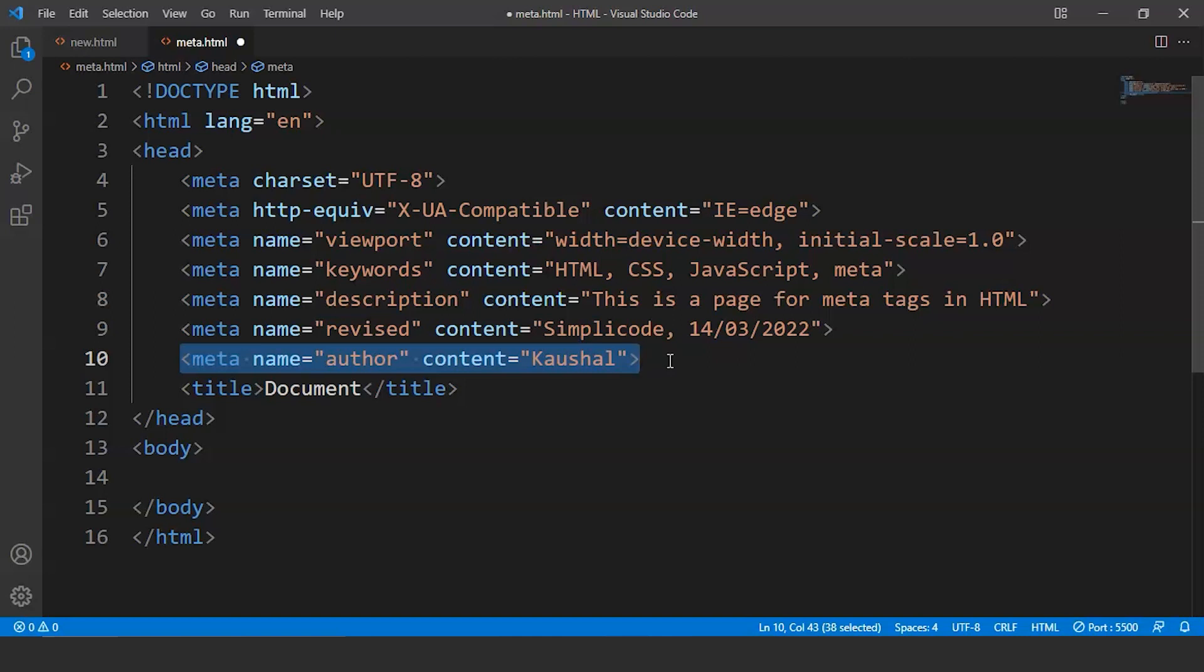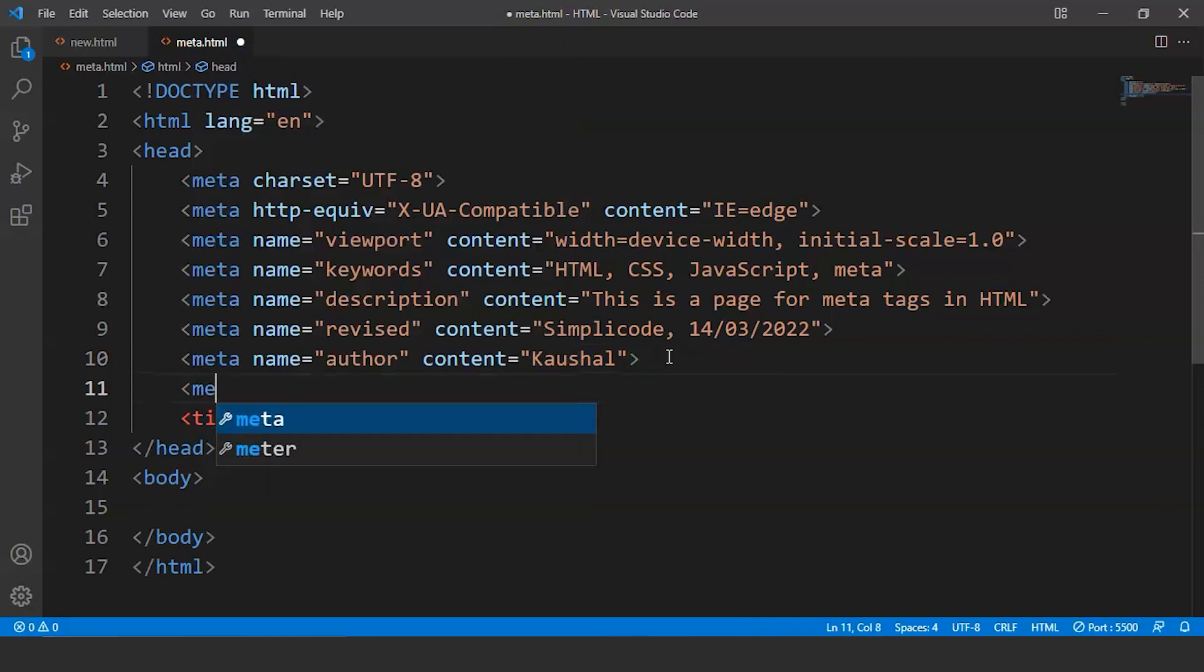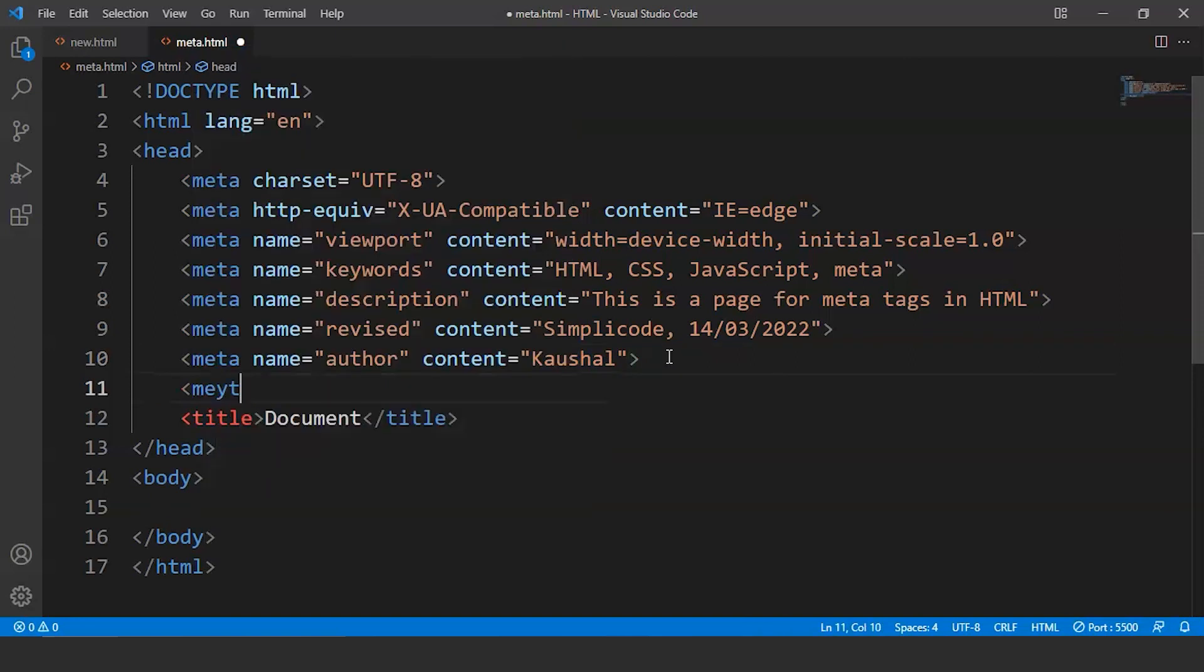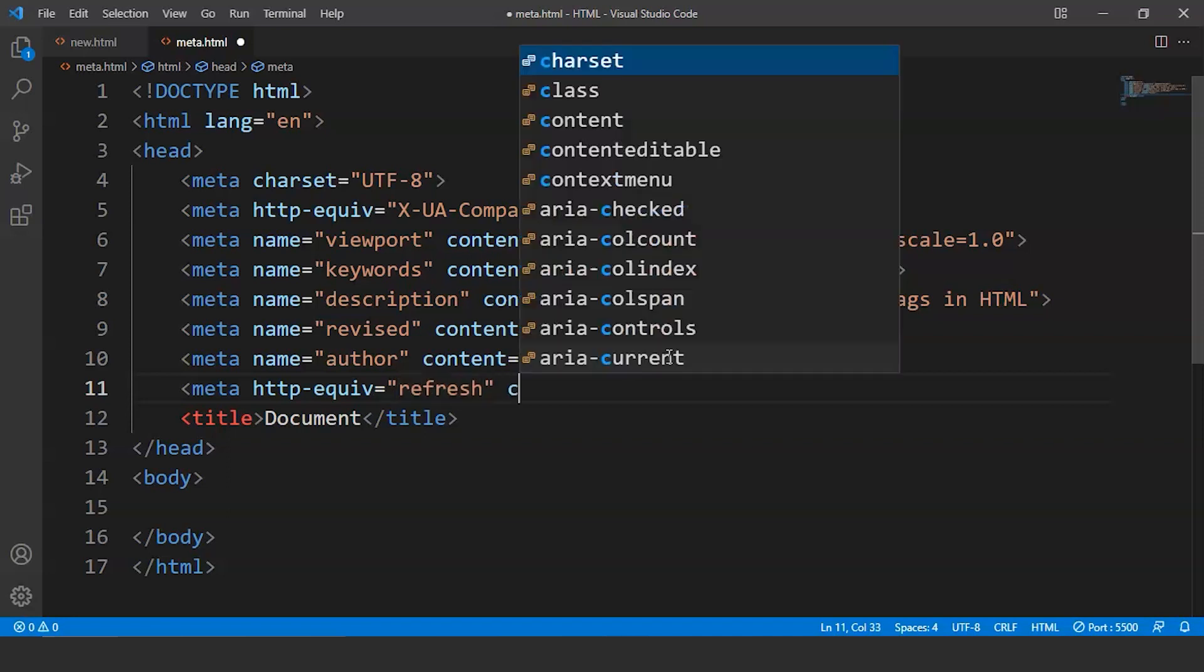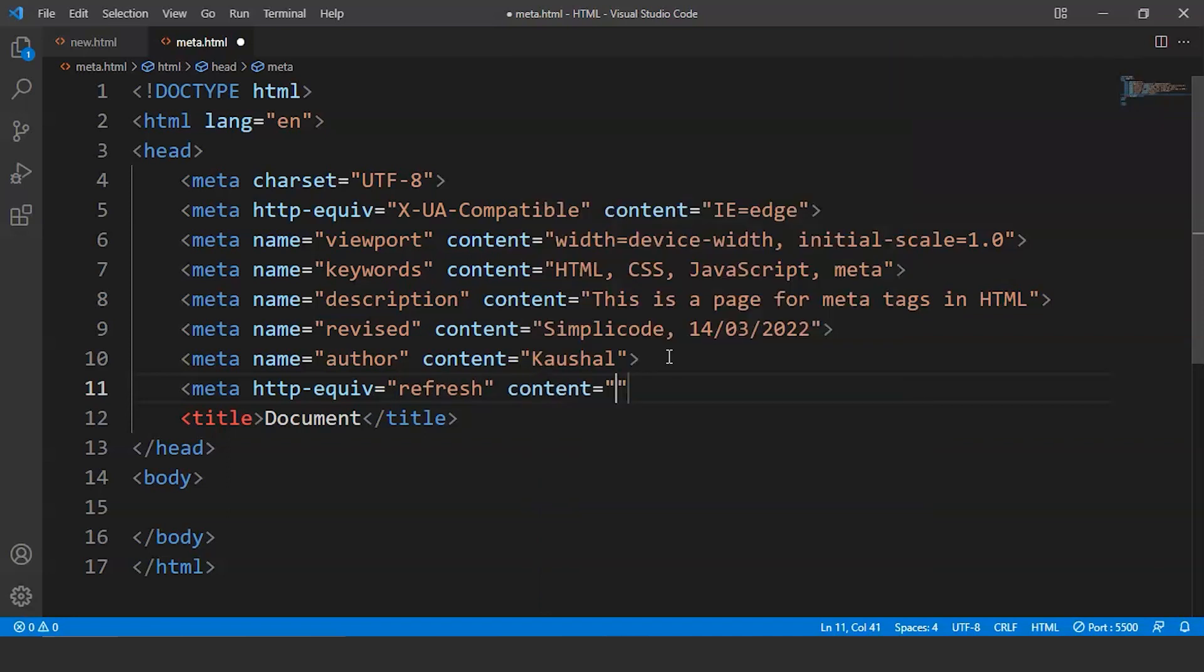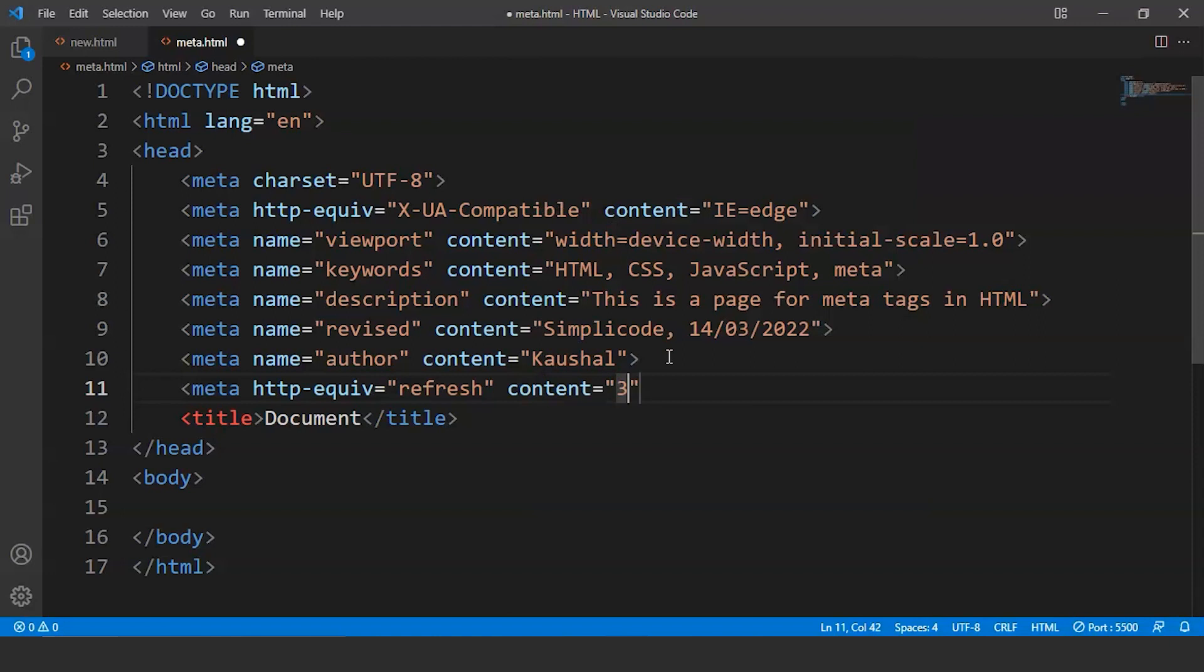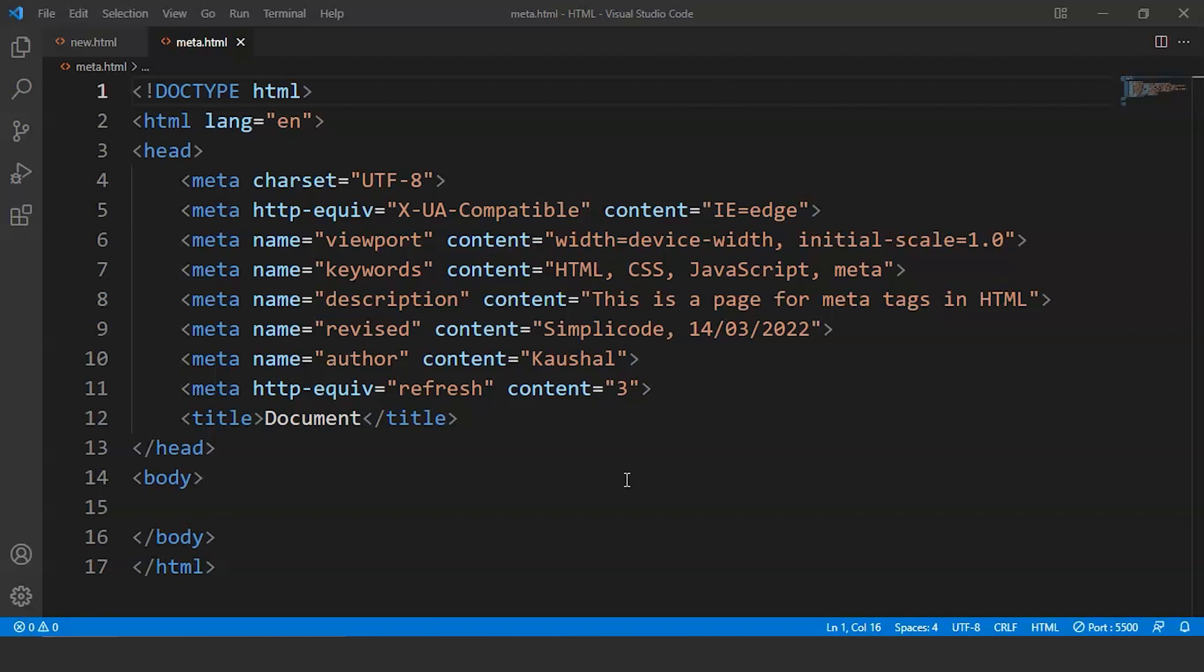Now if we want a web page to refresh automatically after a particular time interval we can use meta tag for this task as well. What we can do is we can write here meta. Now we are not going to use name over here. We are going to use HTTP-equiv. And then we have to write here refresh. Then inside content we have to pass here value. So 3 here in this statement refers to the time in seconds. If we include this statement in an HTML file, then the page will get refreshed after every 3 seconds.